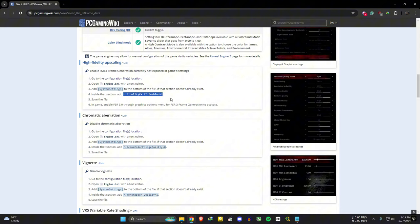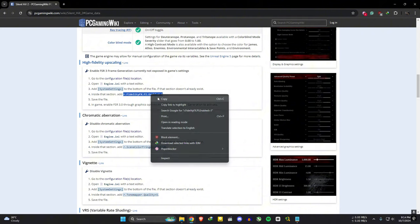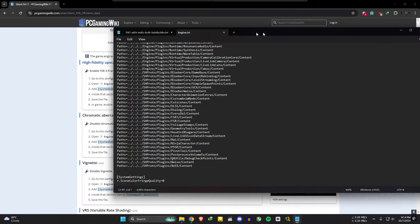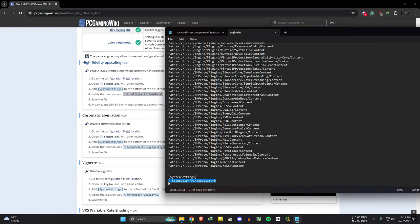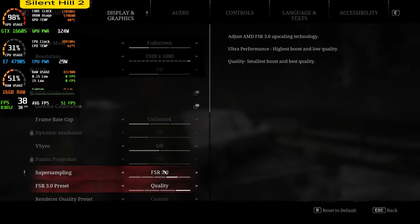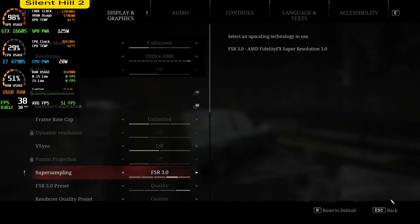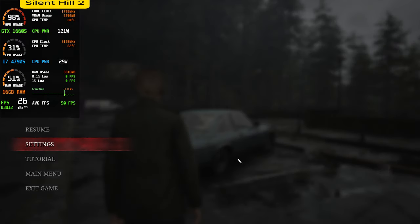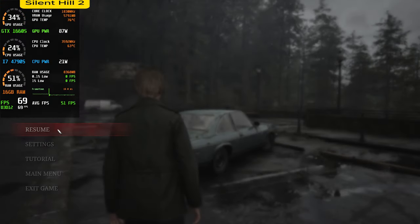You can put these other commands under the system settings command too. Save this file and close it. Then run the game. Select the FSR3 upscaling and it will automatically trigger frame generation.